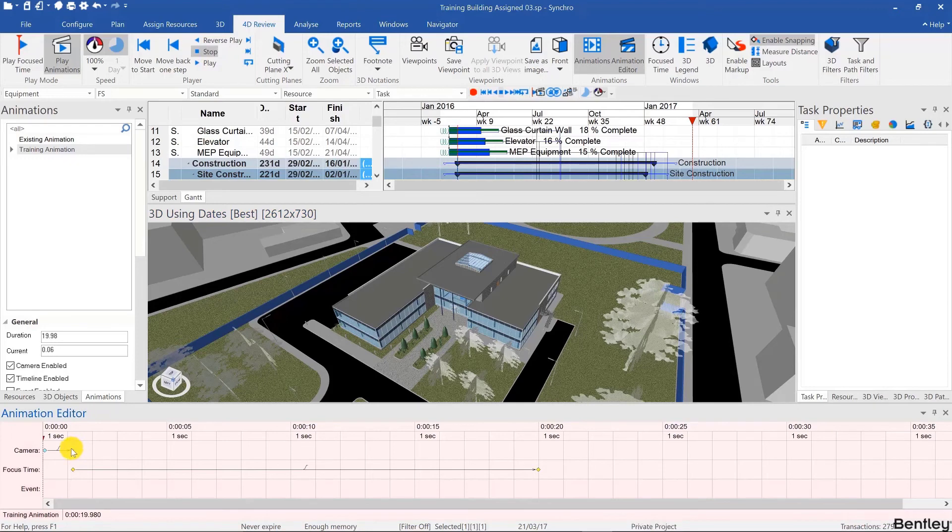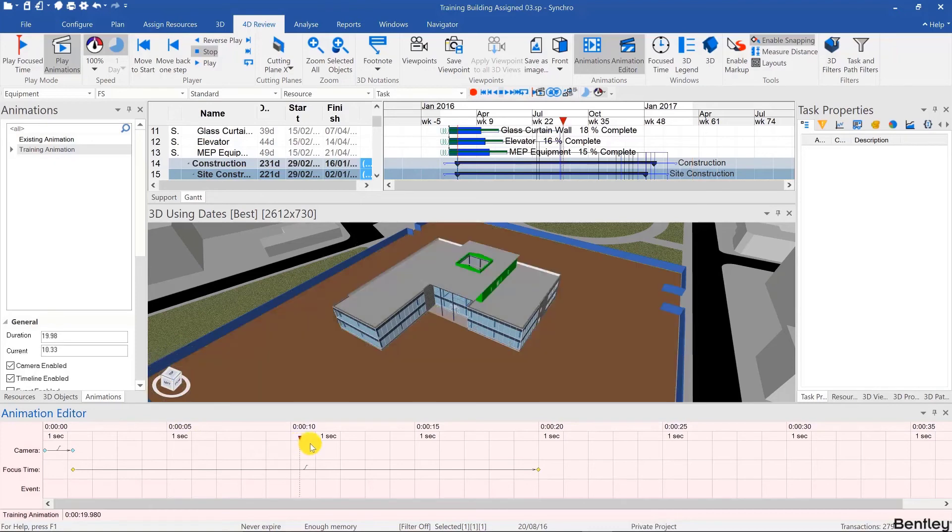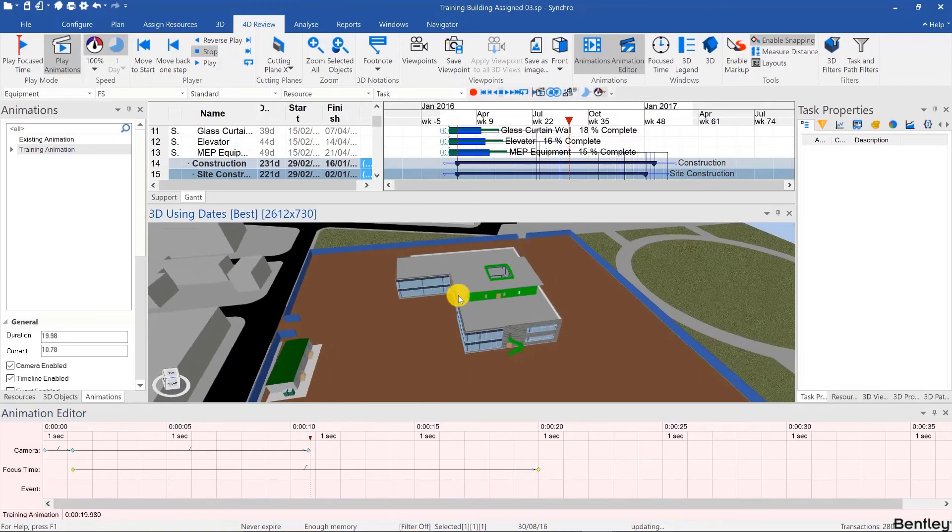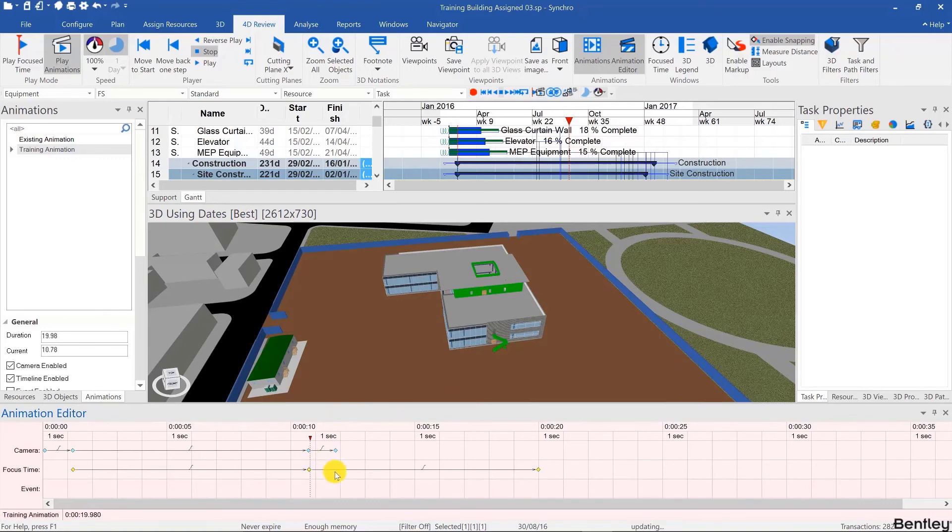While the construction is happening, I won't be changing the camera too much. So I'll leave that as is. Maybe around halfway through the project, we want to show a different angle. So we can capture a different angle. And while that camera change is happening, I can capture the same keyframe for the focus time so that time pauses.